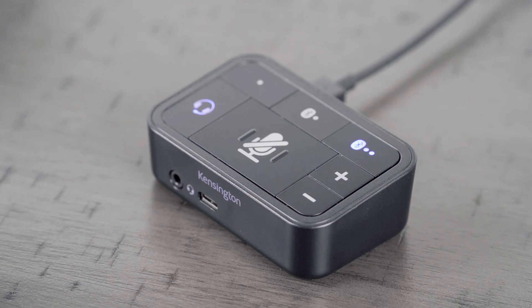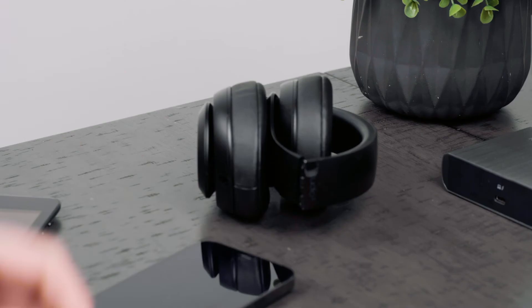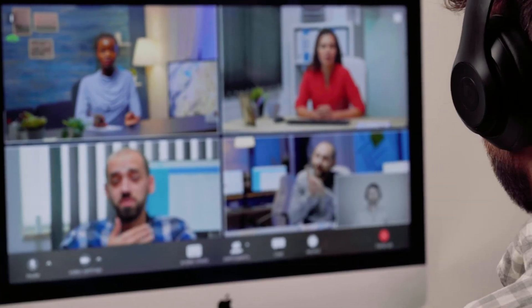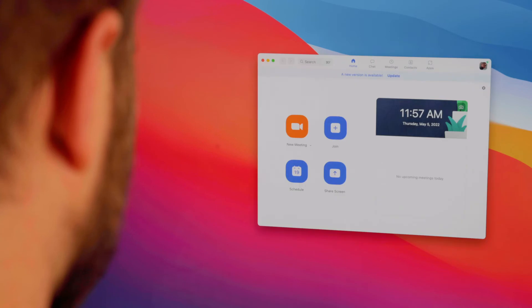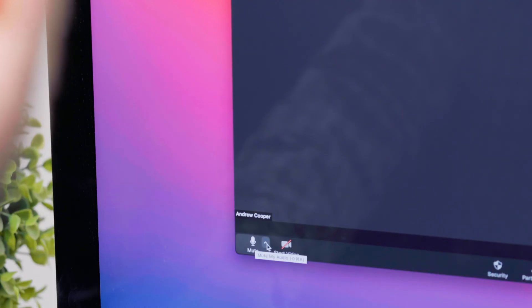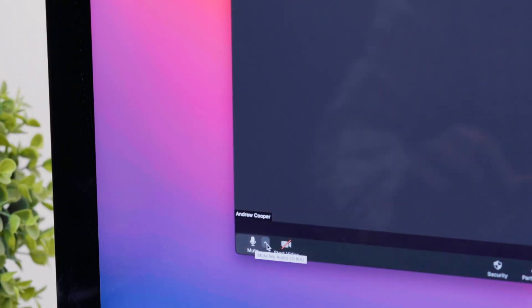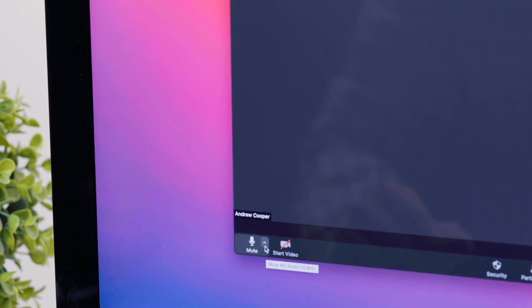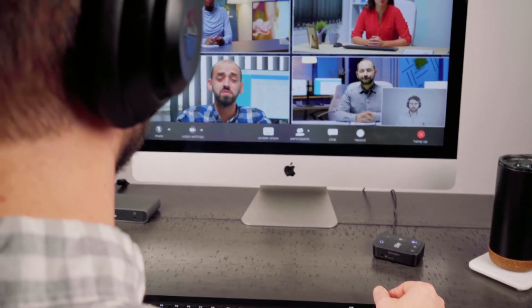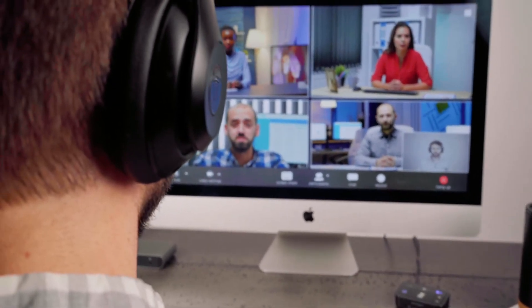At this point, you have connected your headset — wired or Bluetooth — as well as three devices to the audio switch. You are now ready to use the audio switch for calls, music, and more. Please note that some applications, like Zoom or Teams, will require you to set the Kensington audio switch as the input and output source when using it for the first time.